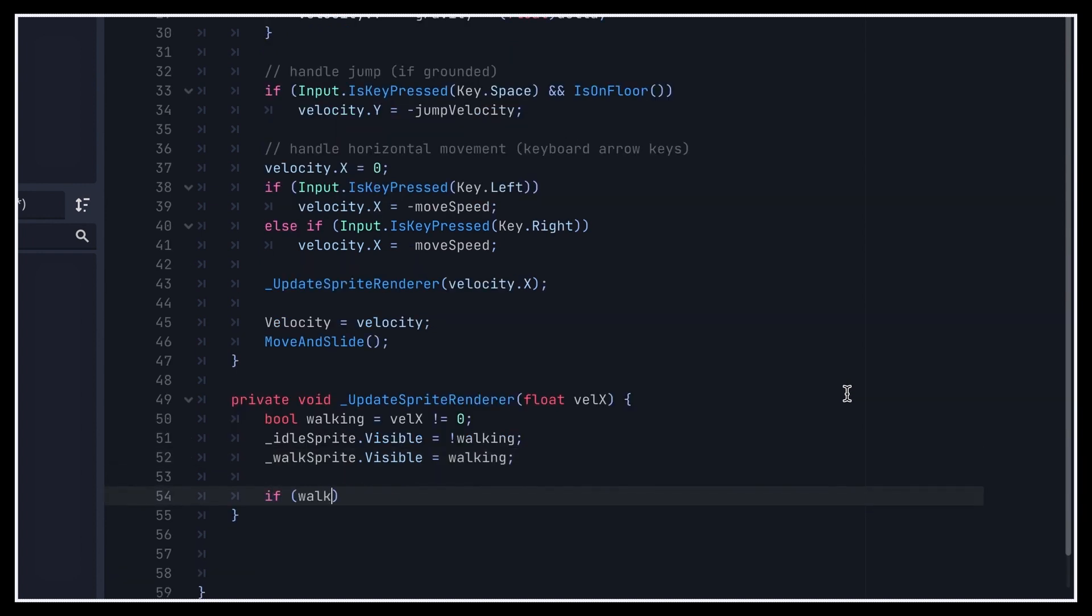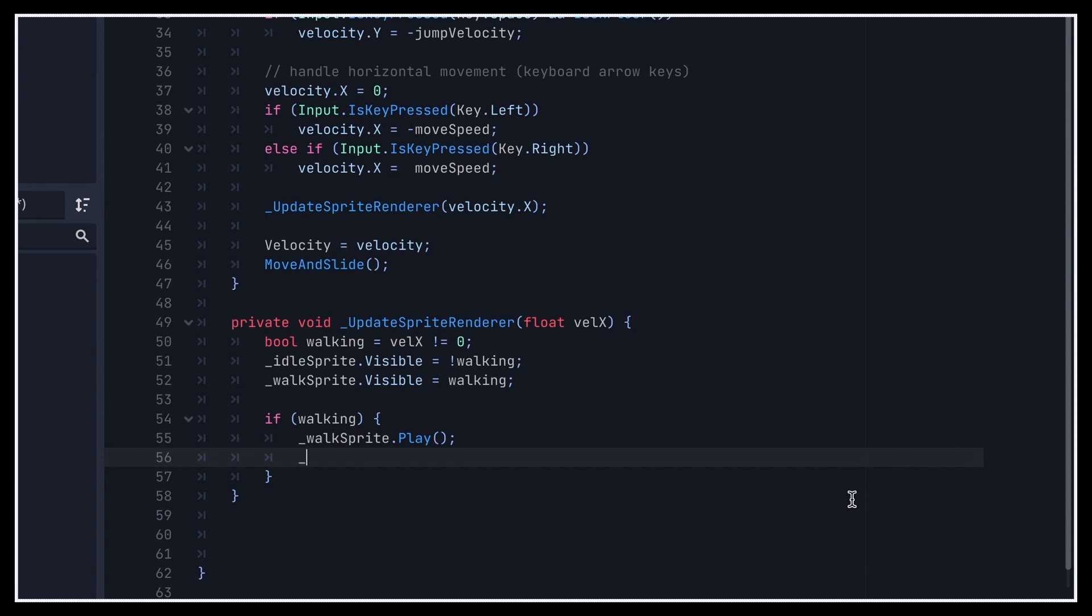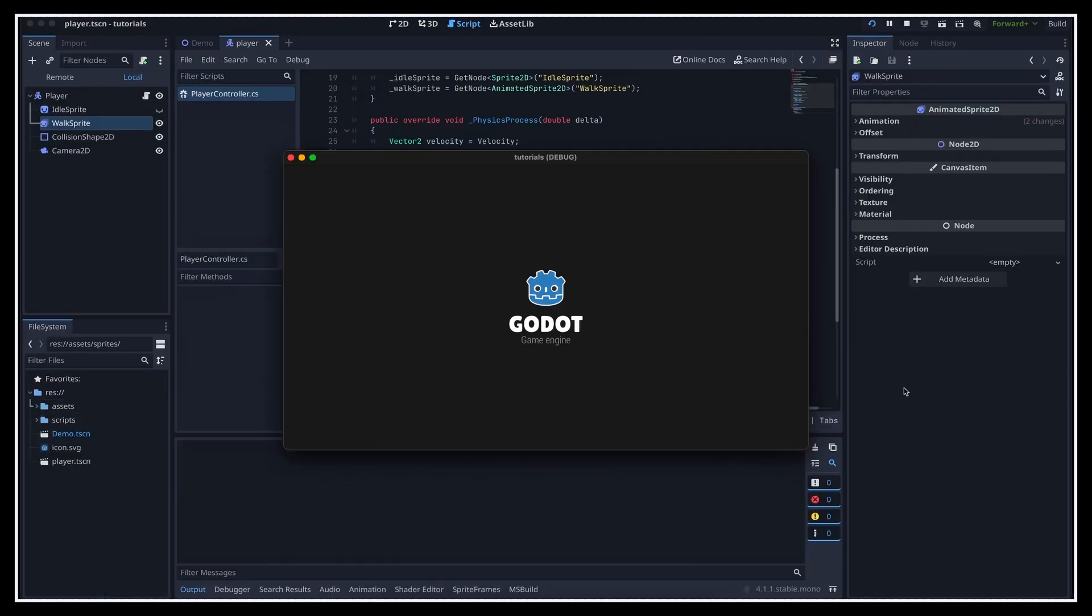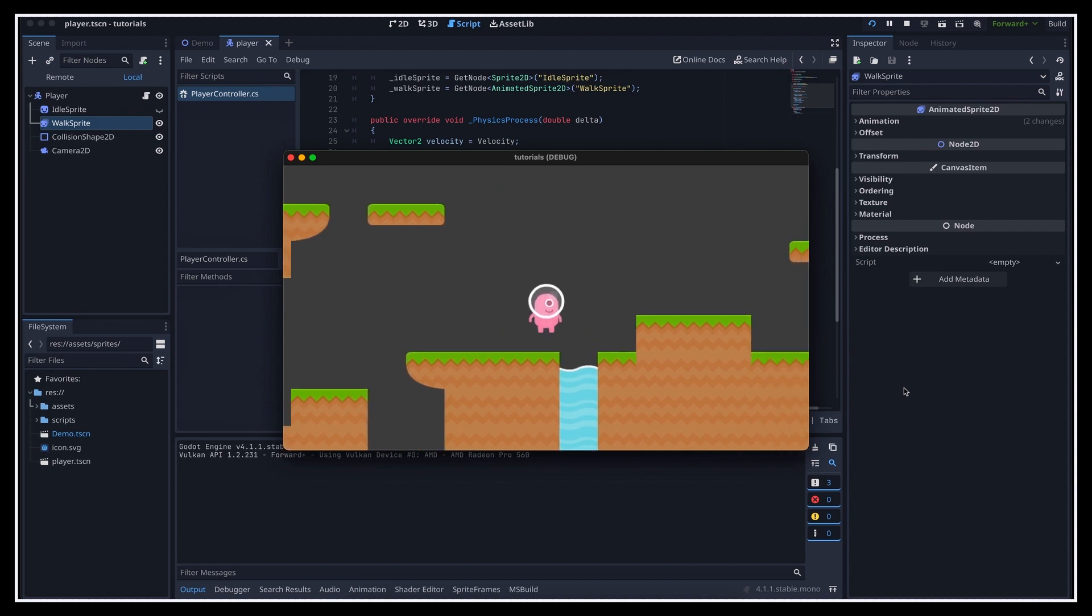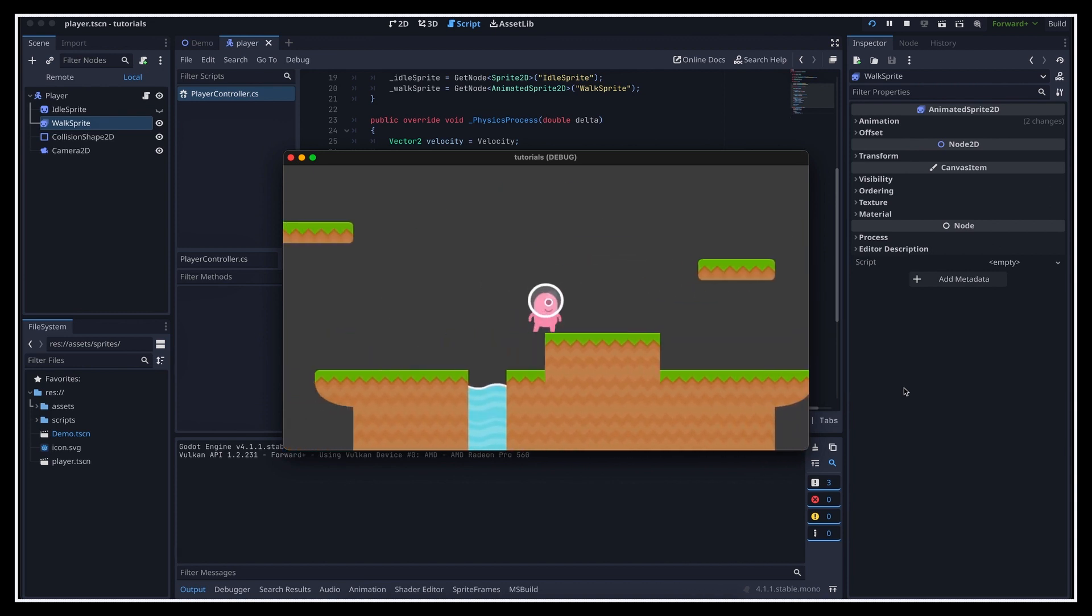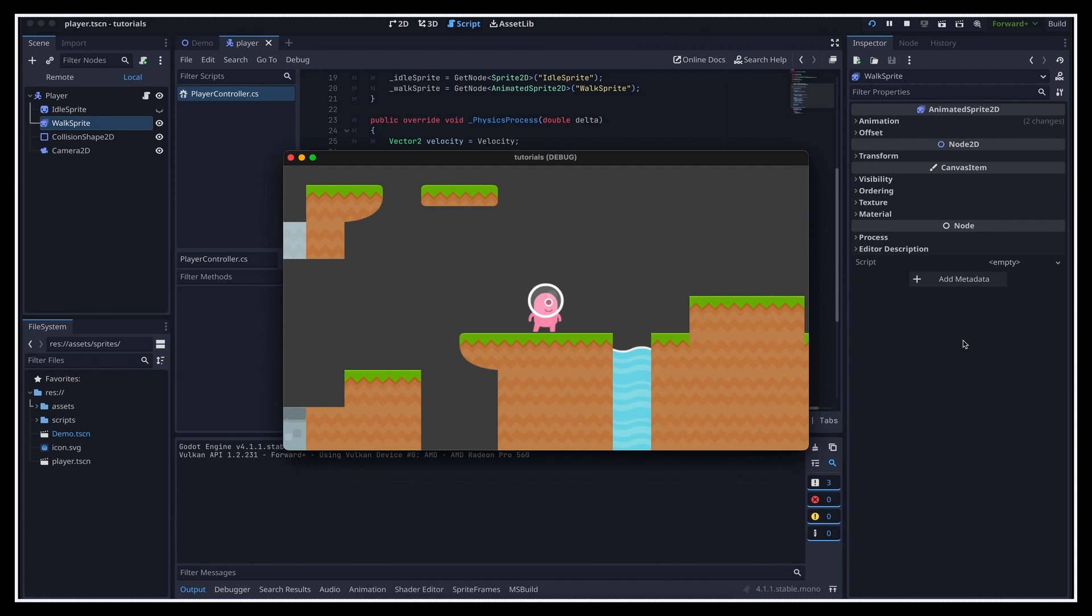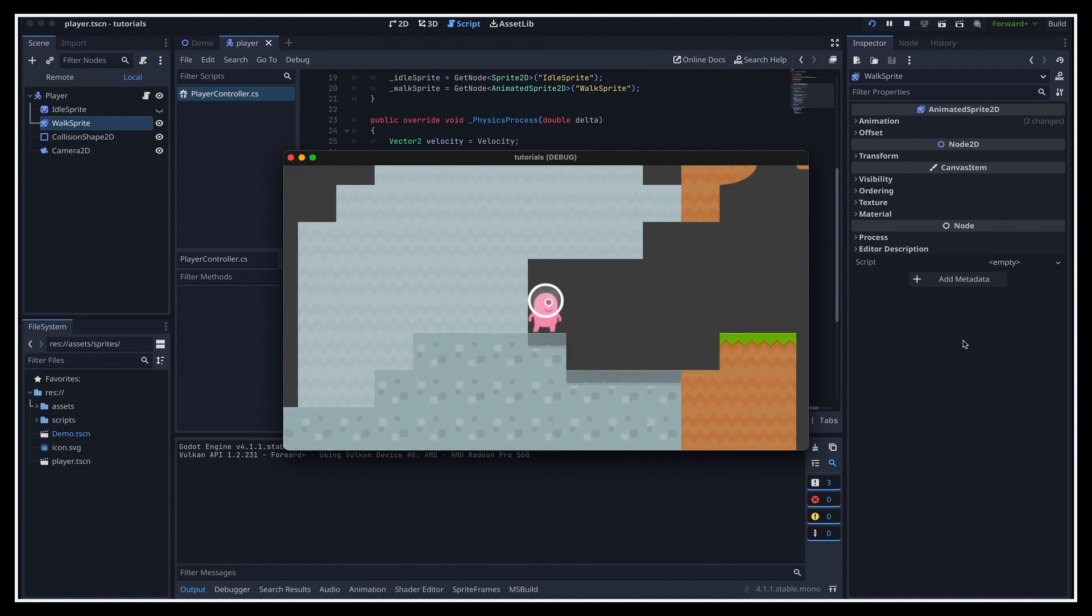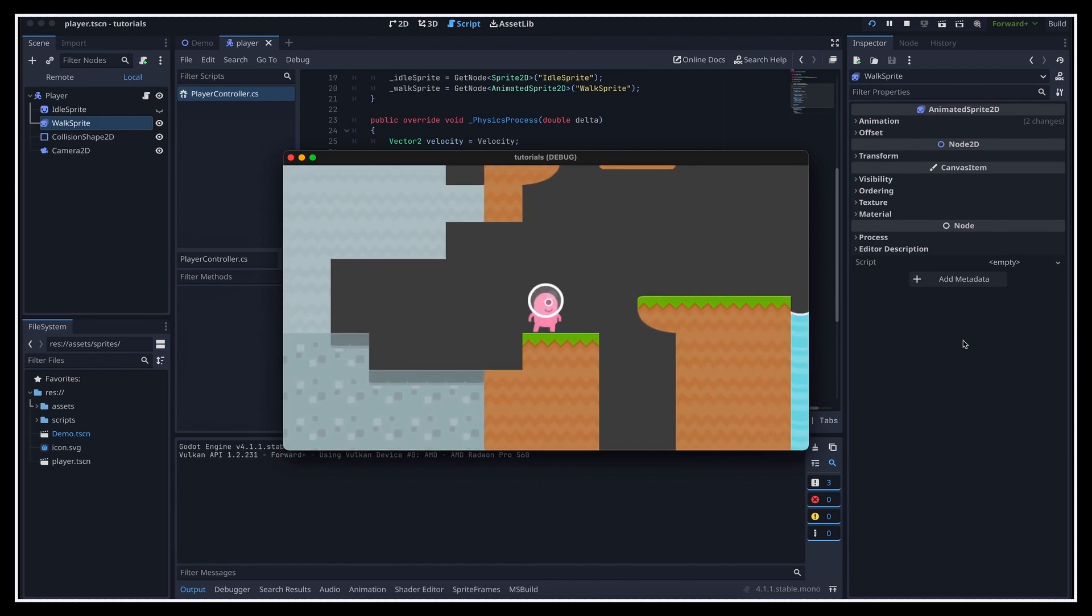And finally, if we're walking, we'll do two extra things. First, we'll play our AnimatedSprite2D's animation, and second, we'll flip the sprite according to whether the horizontal velocity is positive or negative. And here we are! If we restart our game, you see that our little 2D alien character now walks around with cool animation, it can jump when we press the spacebar, and it falls because of gravity if we get out of the terrain.